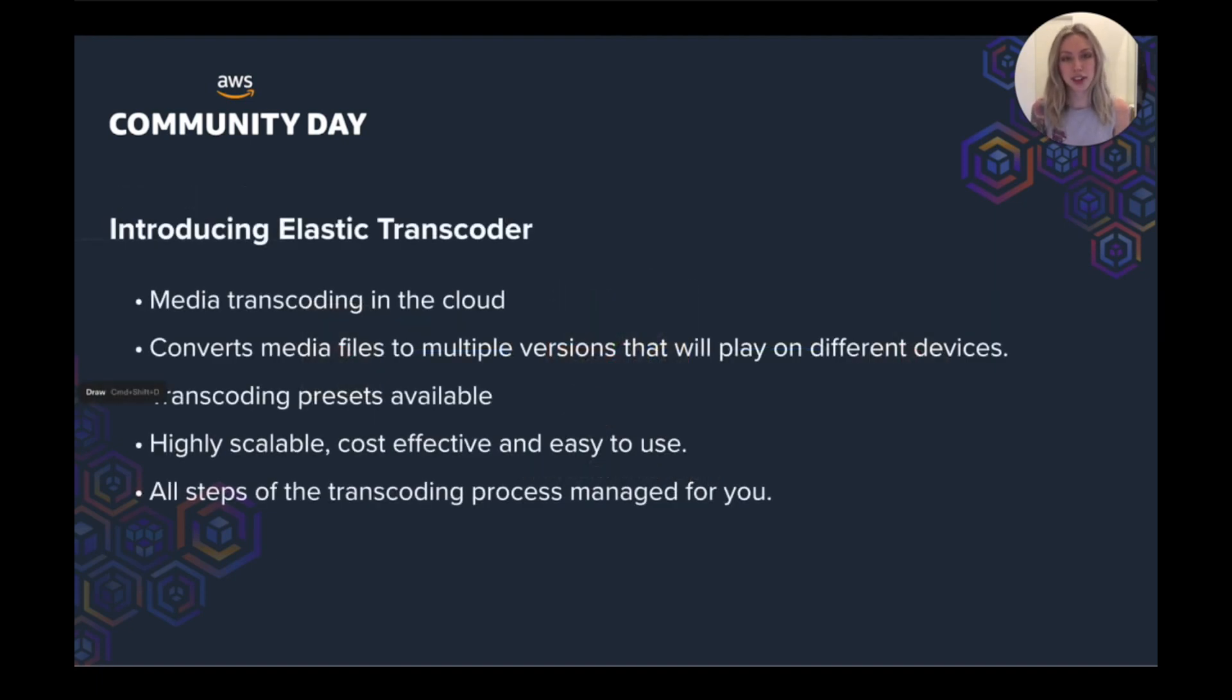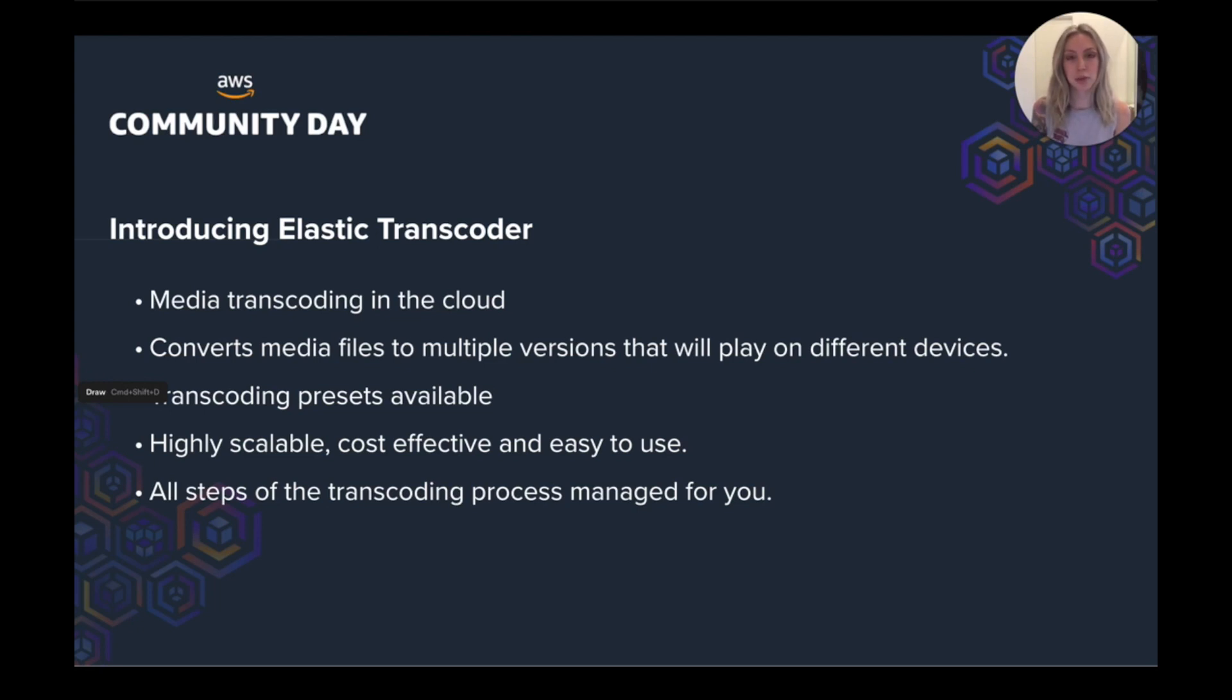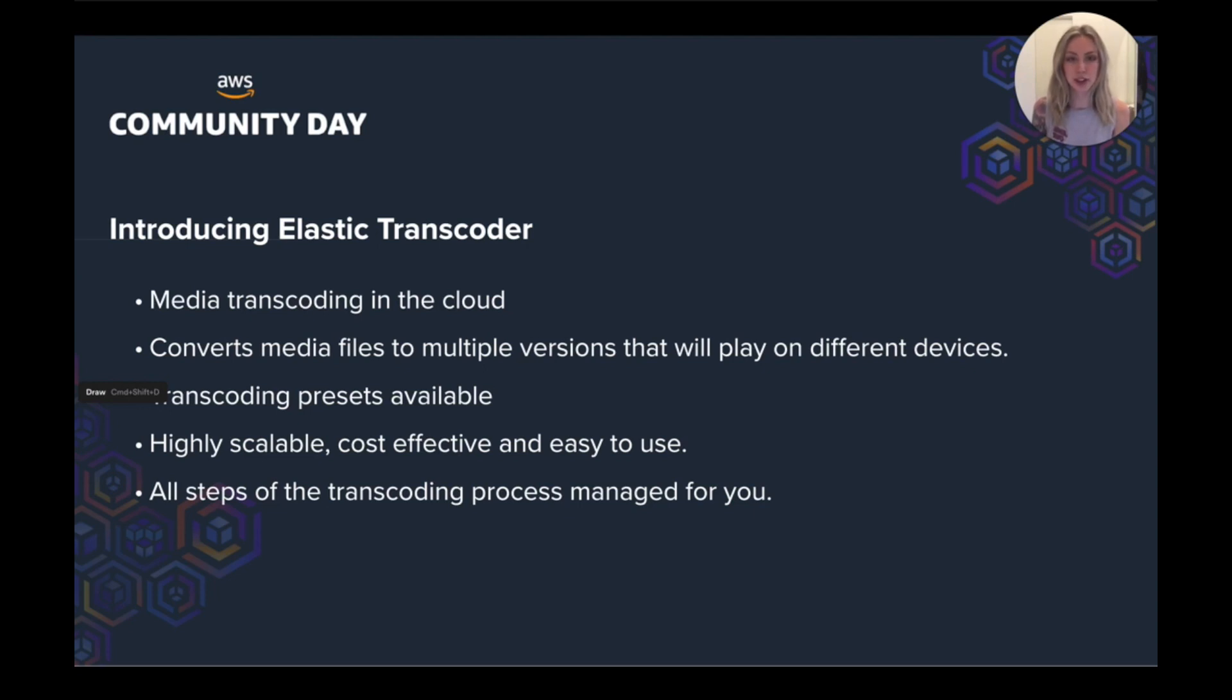So we decided to introduce Elastic Transcoder, AWS's media transcoder in the cloud. It transcodes media files from one format to various other formats that can be played across multiple devices. Elastic Transcoder also provides transcoding presets for popular output formats. So you don't need to try and guess which formats work best for specific devices. So whether it's an iPhone, Samsung, or a Kindle, it caters for those different devices.